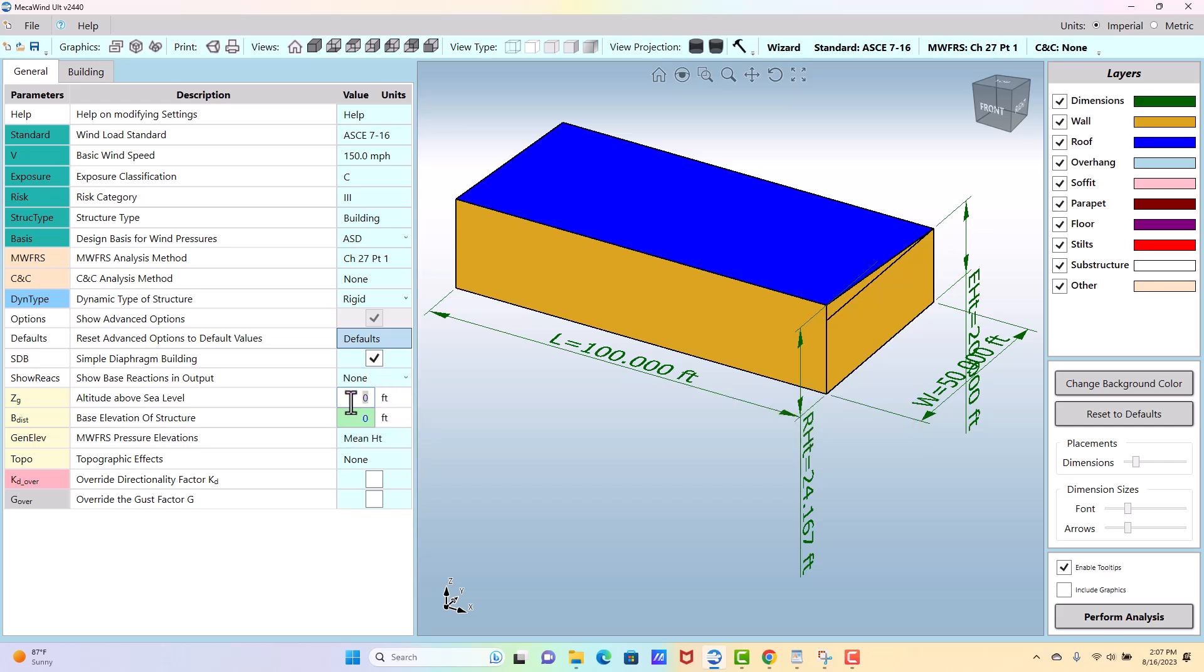The altitude above sea level, there's a factor, K sub e, that's calculated in ASC7, I think it was 16 and later, that they introduced so at a higher altitude the air is thinner, and they basically give you a little reduction factor that you can consider called K sub e, that will reduce your wind loads a little at higher altitudes. If you're near sea level, it doesn't really matter.